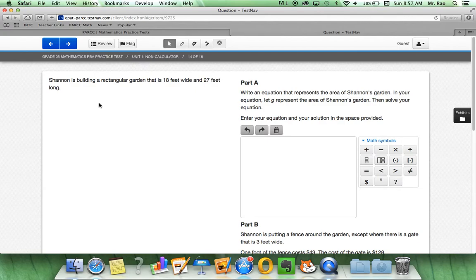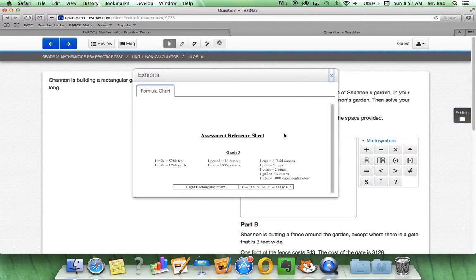Shannon is building a rectangular garden that is 18 feet wide and 27 feet long. It gives us a little statement right here where we can actually use our exhibits folder. And we see for a right rectangular prism, we may use this. Possibly.